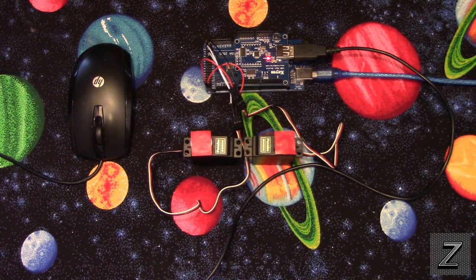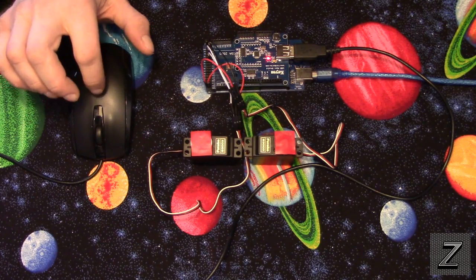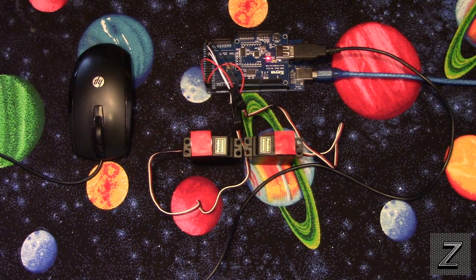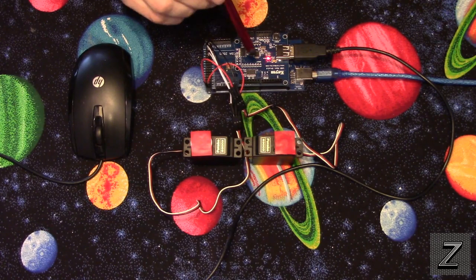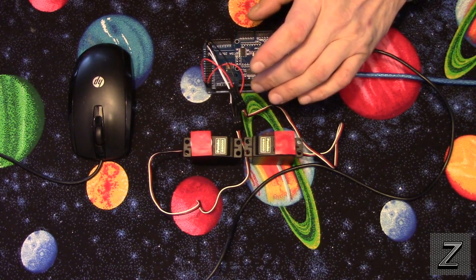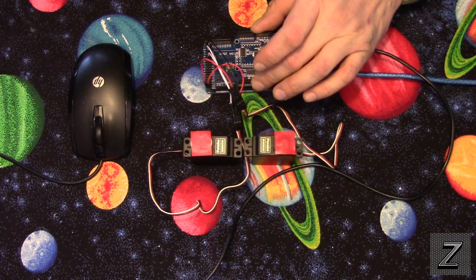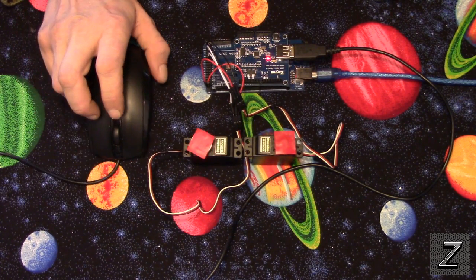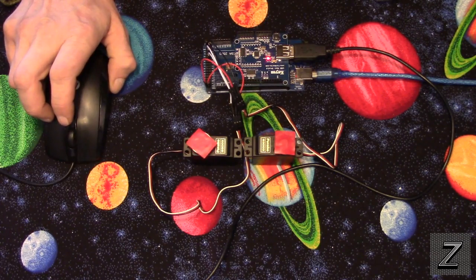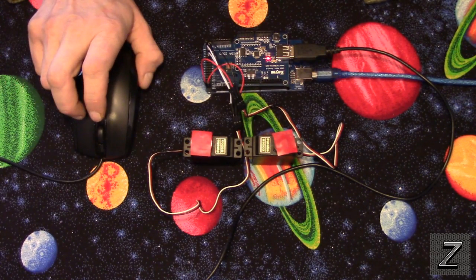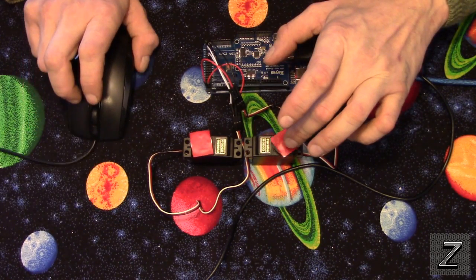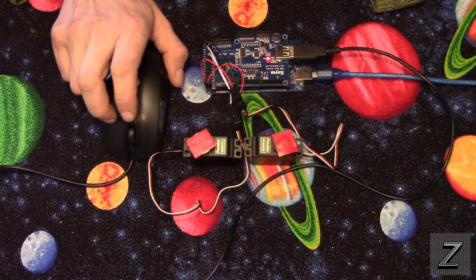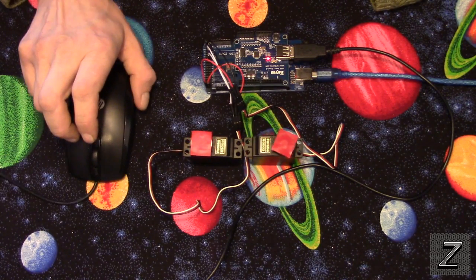But otherwise, let's jump into this tutorial. You can see I have the PC mouse, and this is a USB mouse, and it plugs right in here to the USB host shield, and that plugs in right on top of the Arduino Mega. Now, move it side to side, that servo moves, move it up and down, that one moves.